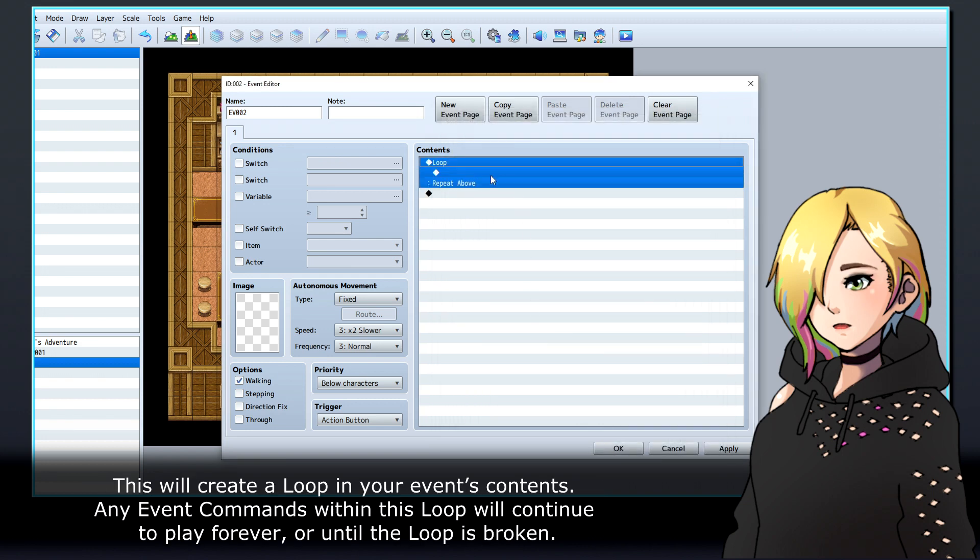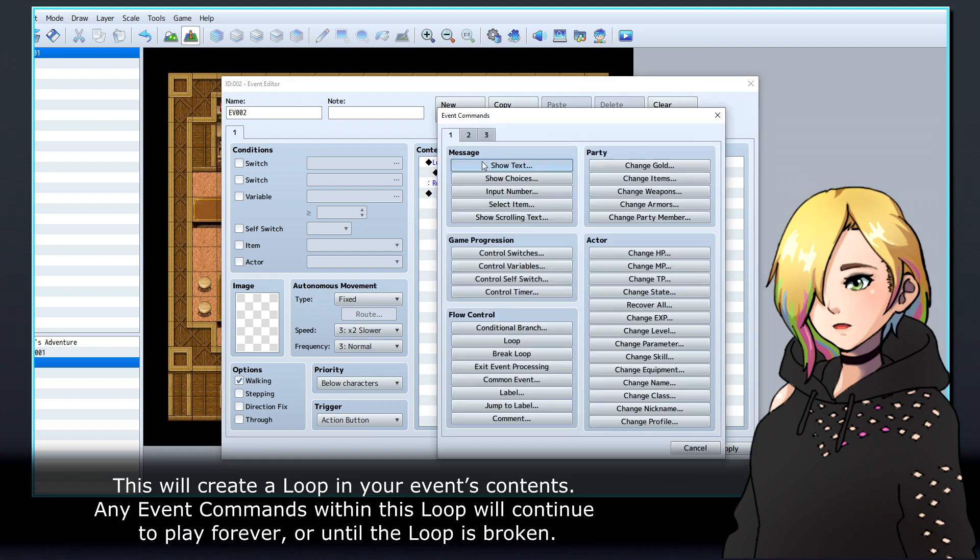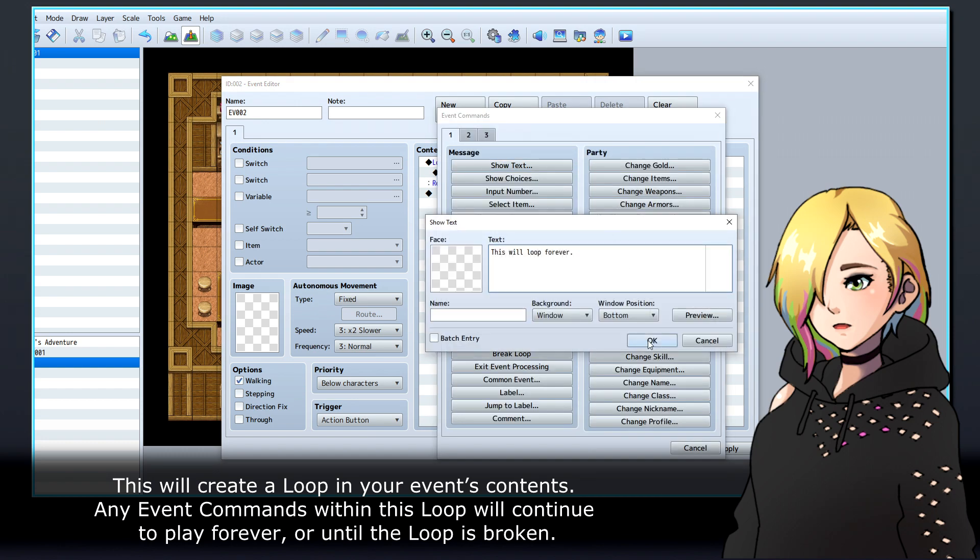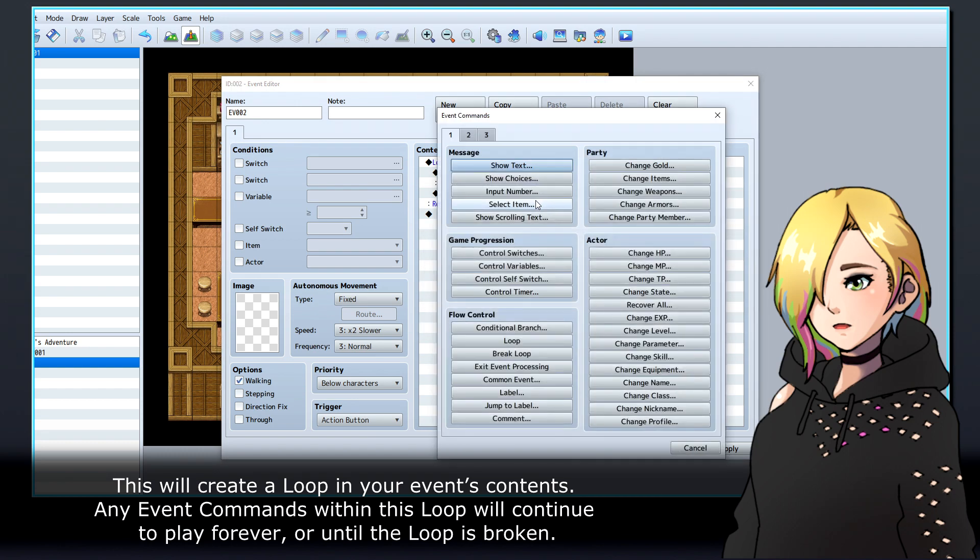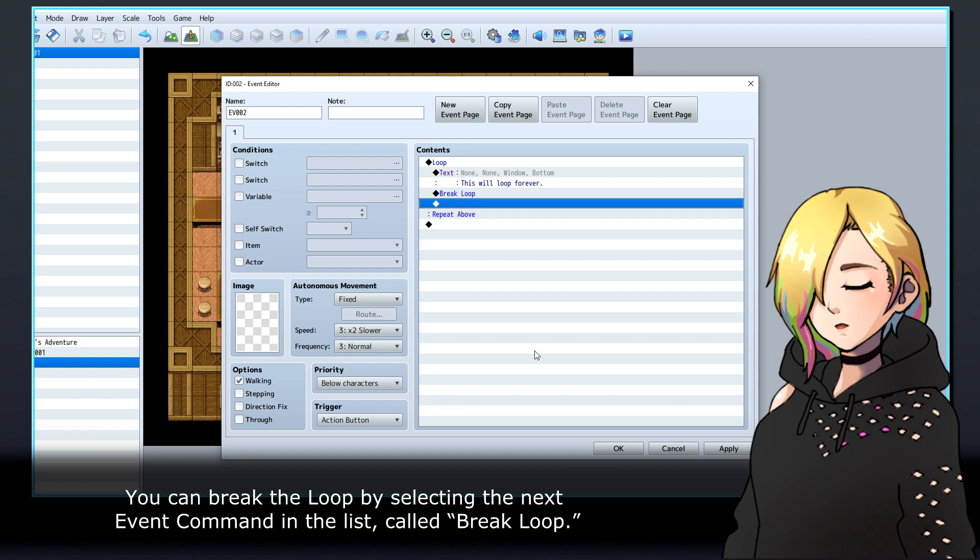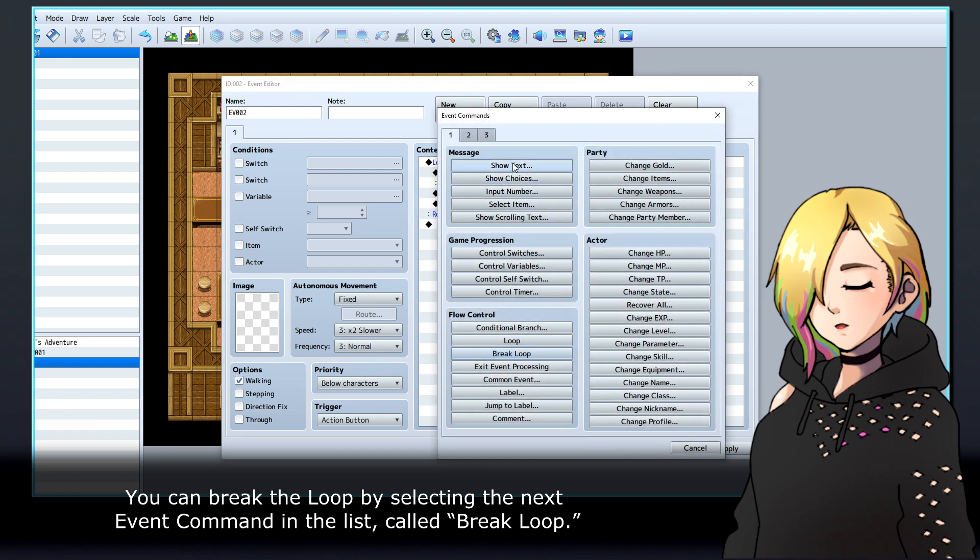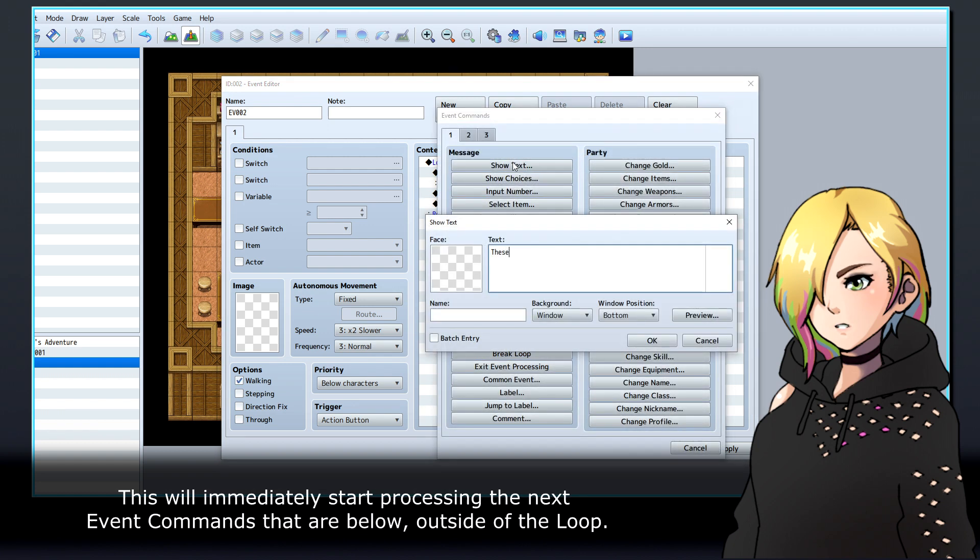Any event commands within this loop will continue to play forever or until the loop is broken. You can break the loop by selecting the next event command in the list called break loop. This will immediately start processing the next event commands that are below, outside of the loop.